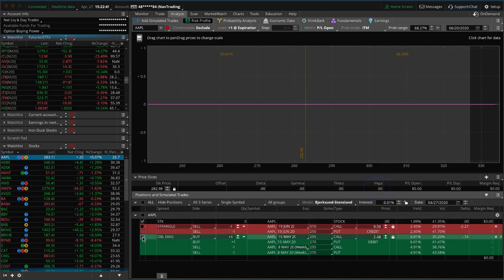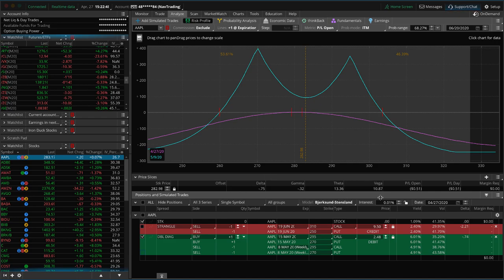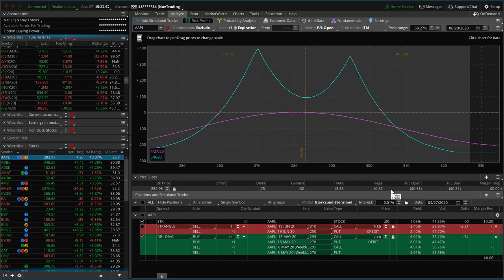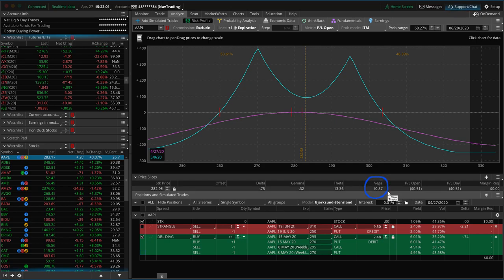If we look at a different trade — like a calendar, in this case a double calendar — look at vega: it's positive. This type of strategy actually benefits from an increase in volatility and gets hurt from a vol crush. In your brokerage platform — we're looking at thinkorswim — you're able to see what the vega number is. If it's positive, it benefits from volatility expansion; if it's negative, it benefits from volatility contraction, or what we call a vol crush.